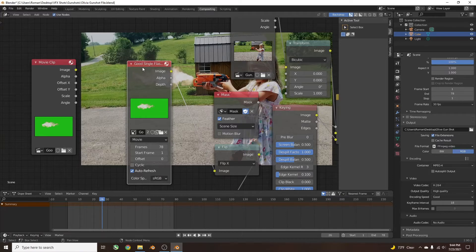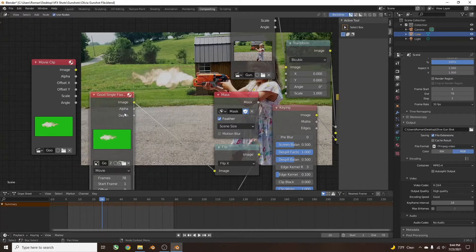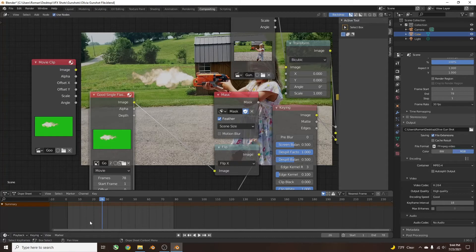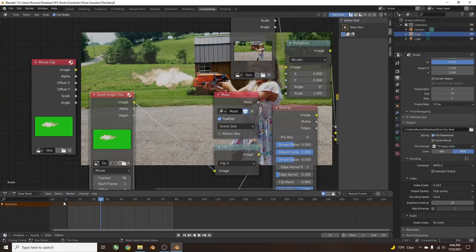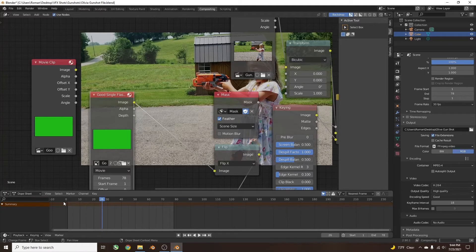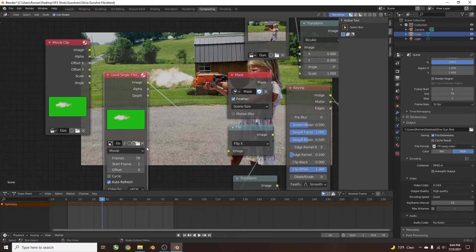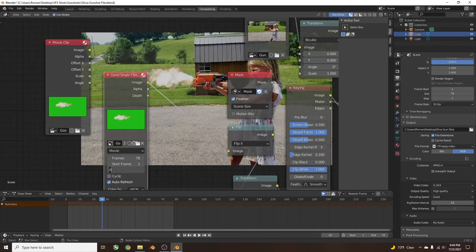Here I want just the muzzle flash, I don't want any extra of this. The clip starts at frame 1, but I don't get the muzzle flash until frame 26. So I'm going to go to Offset and change that from 1 to just before the muzzle flash, which is 25.